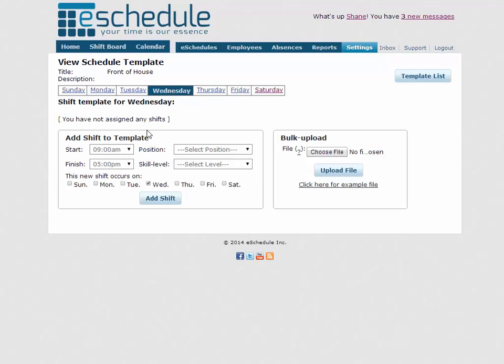So basically what you're going to do is keep on selecting a start time, finish time, position, and skill level for every shift that you need in your template. And you're just going to build that outline. Just keep adding shifts until you have all the shifts that you need to create your schedule from. And that's everything for creating a template. Thanks for watching.